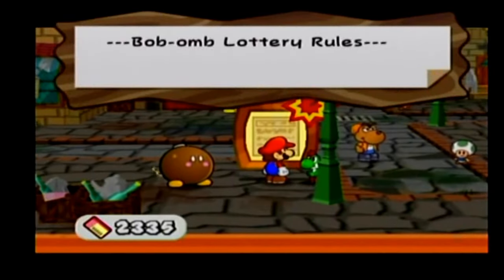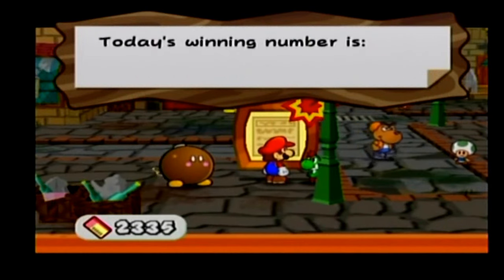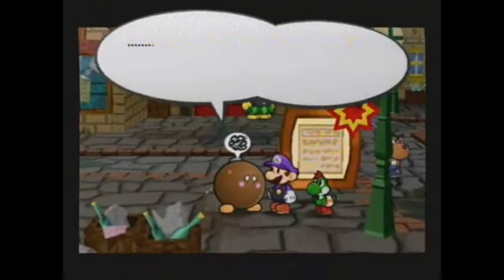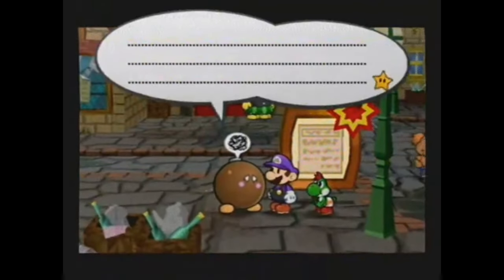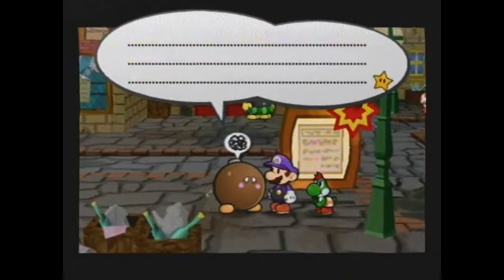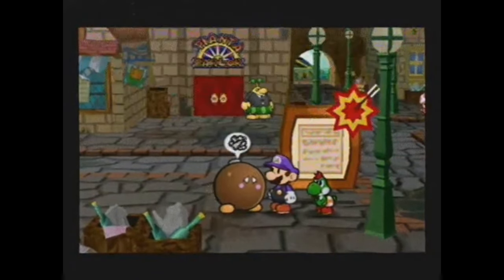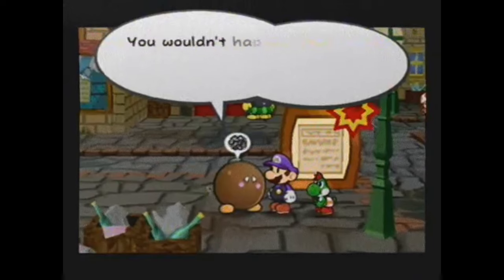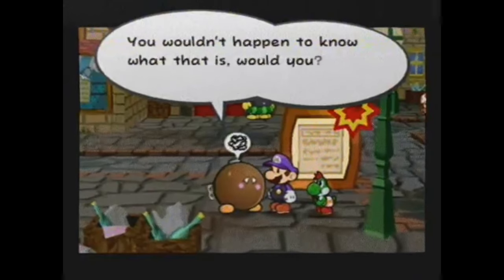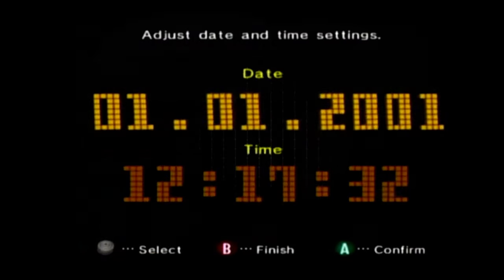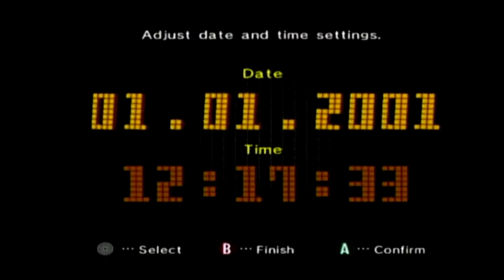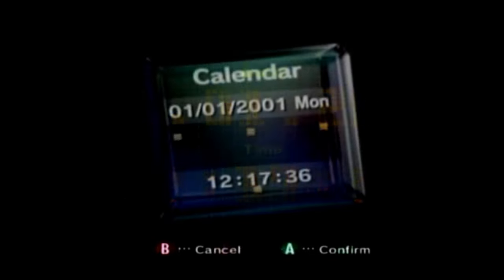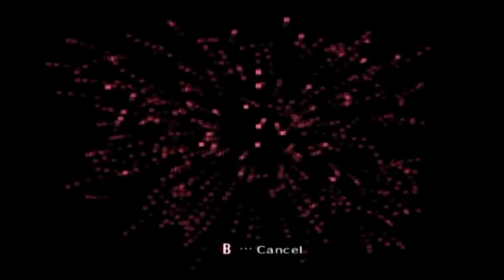Additionally, buying a new ticket will reset the day count. Daylight savings time is not taken into account, as not every region follows it. If the player forgot to set the GameCube clock back after starting the save file and goes to change it back an hour, Lucky will still accuse the player of cheating. This can be avoided if the player waits an hour before starting the game.